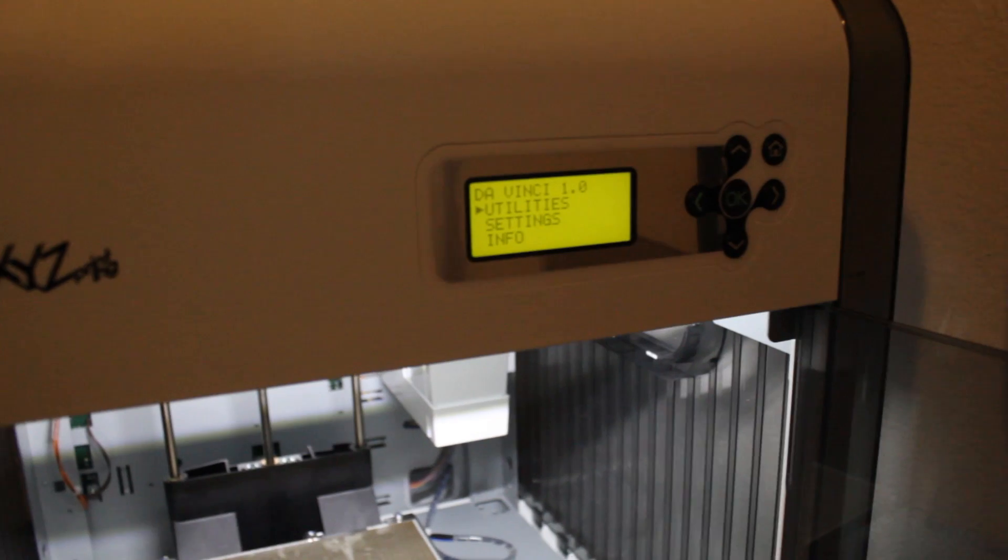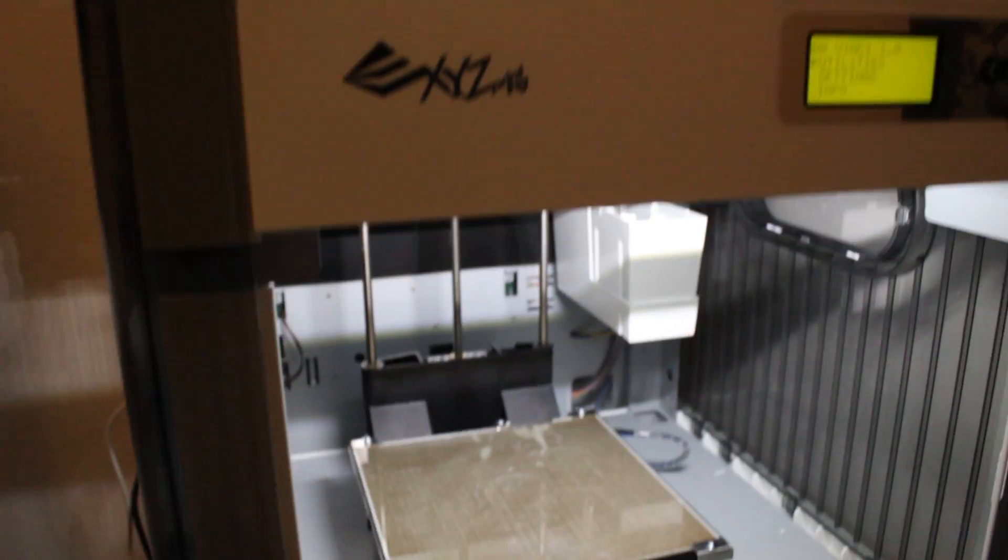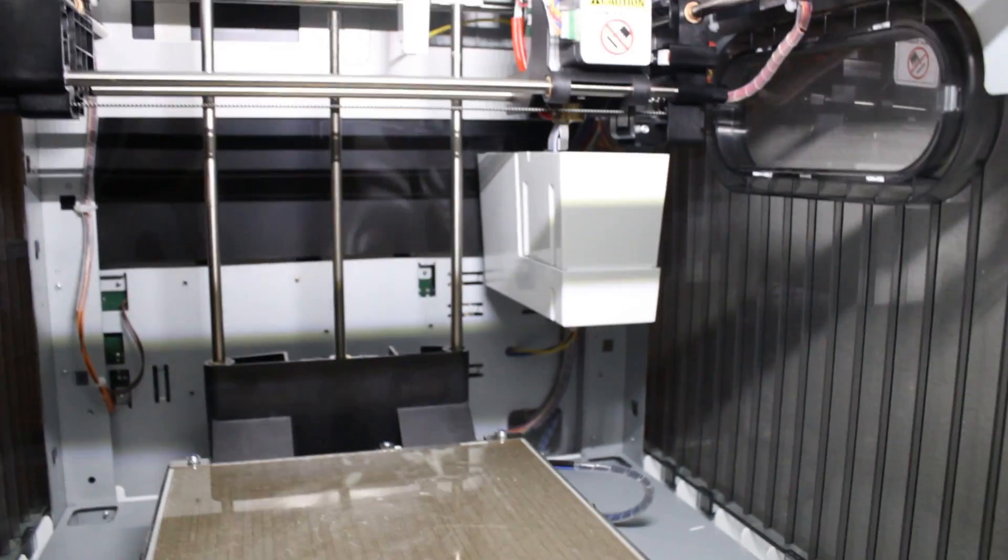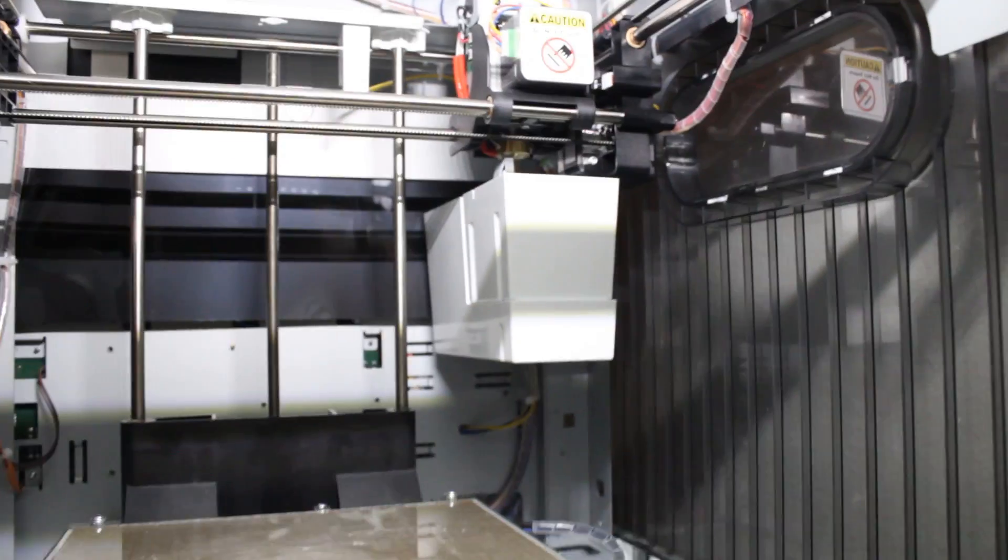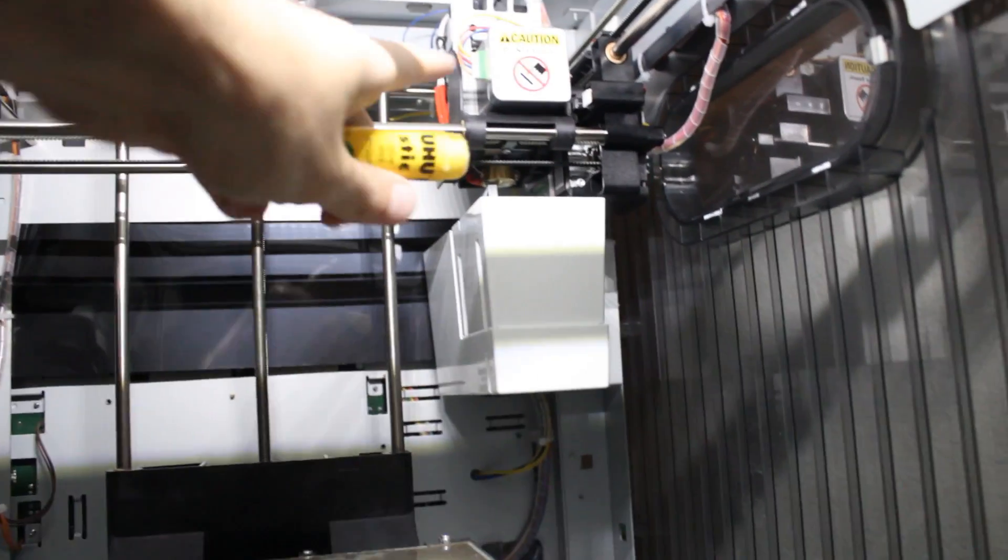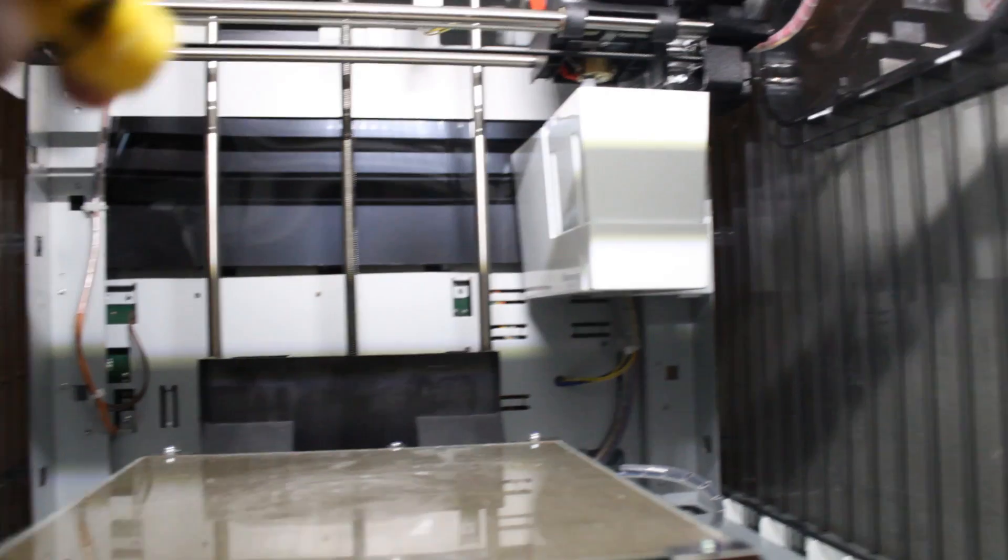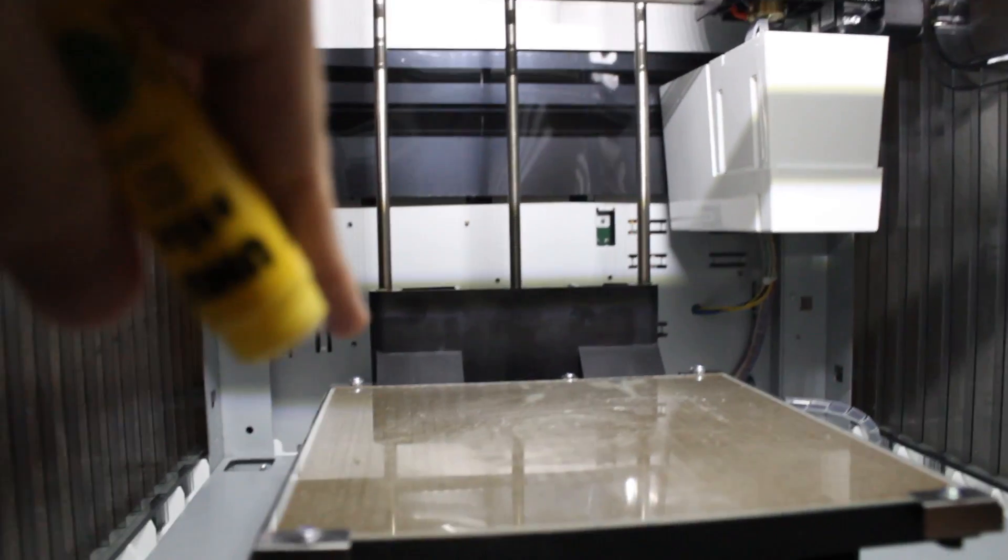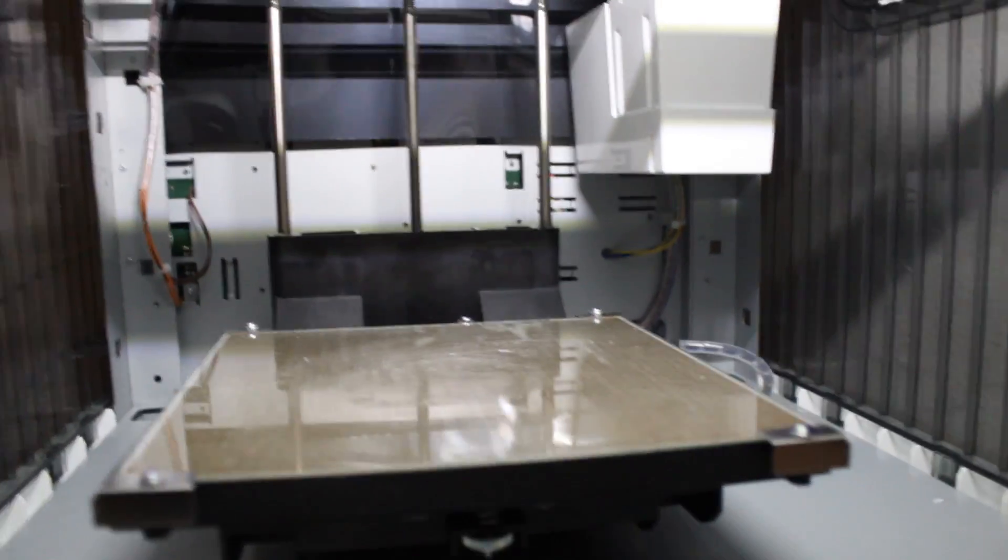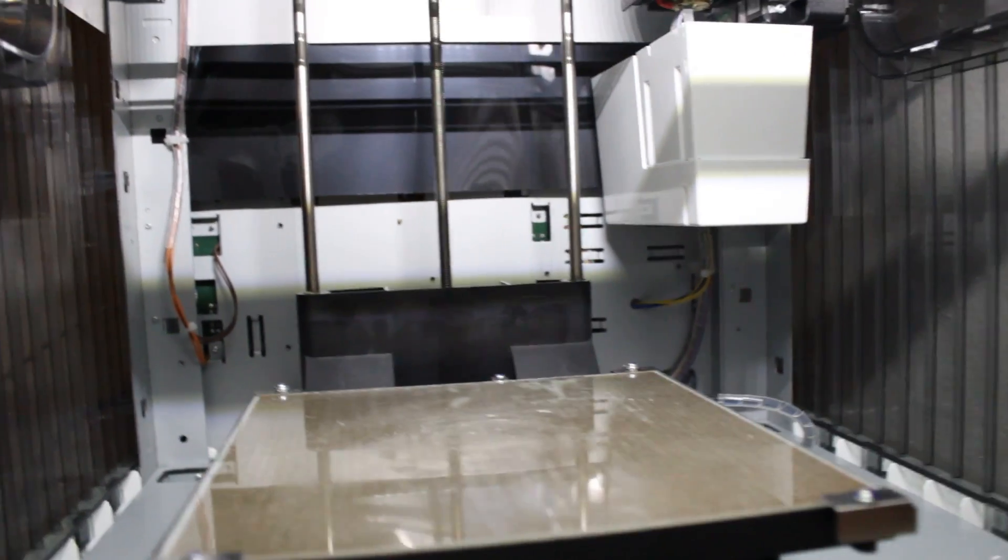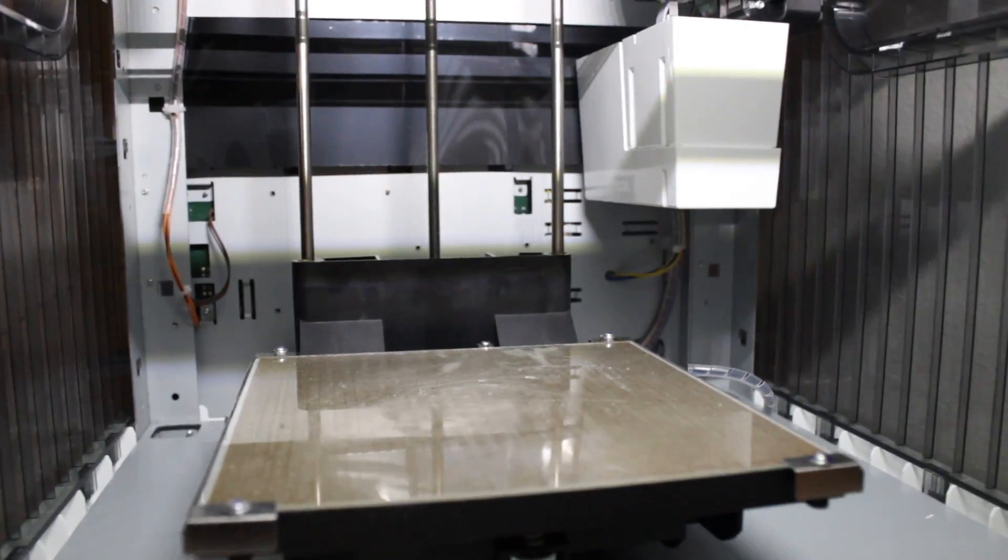Hey, everyone. So this is the DaVinci printer. I've already configured the extruder, which is this guy right here. And then you have the platform down here, which heats up. And that is where the printer actually prints the material on.